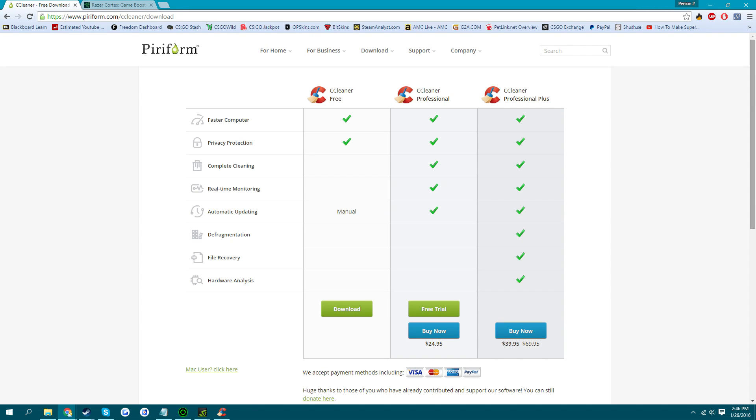Hey guys, how's it going? Today I'm going to show you how to boost your FPS on CS:GO.